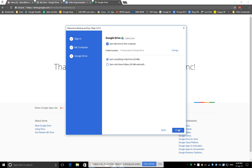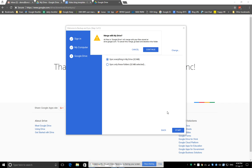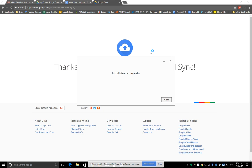So we'll just start that process. It's detected that because I was running Google Drive previously, there's some data in that local Google Drive folder, which it's asking, do you want to merge this data to go into the new folder? And I'll just continue with that.